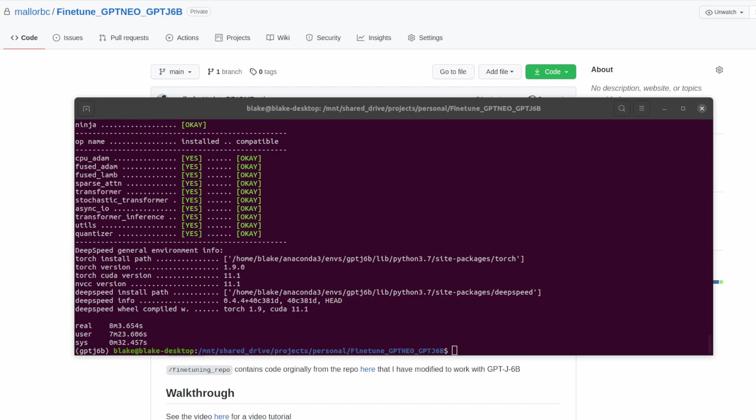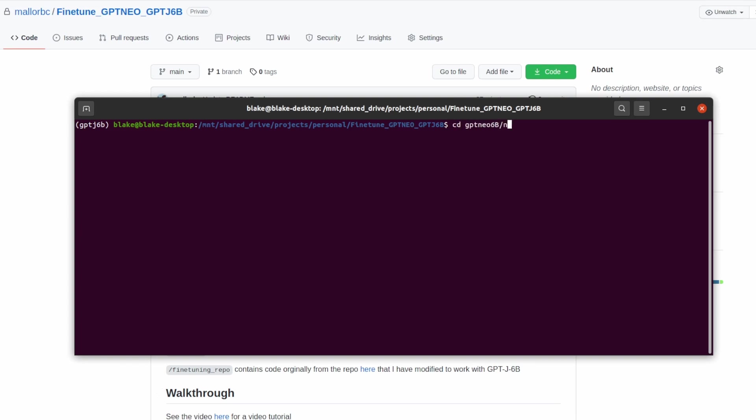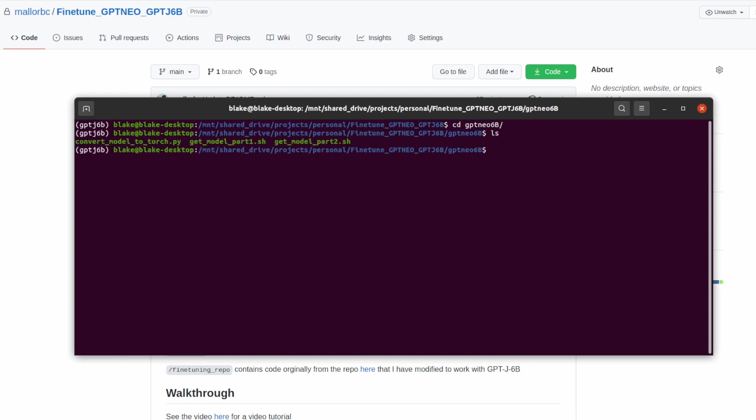So now at this time until GPT-J is officially added to hugging face, the next step is to download and convert the GPT-J6B model into a format that is compatible with PyTorch and hugging face. This process is very similar to the first video I made on GPT-J6B. Let's go ahead and do that by navigating to the GPT-NEO6B folder. Inside this folder we'll see three files to start: get model part one, part two, and then convert model to torch.